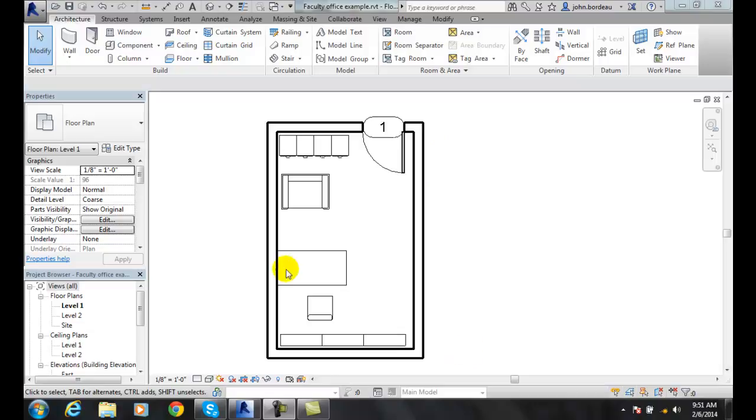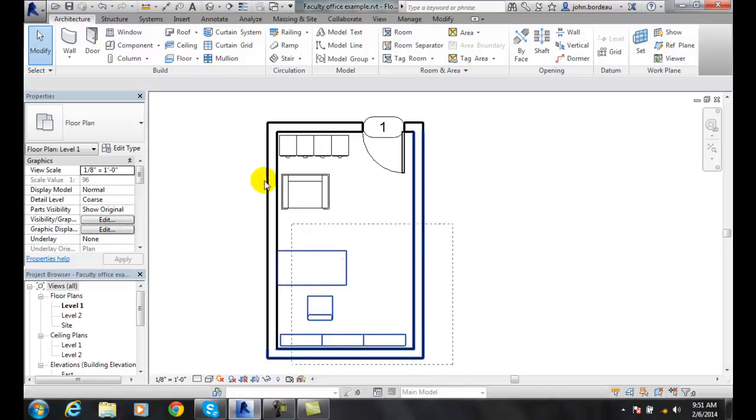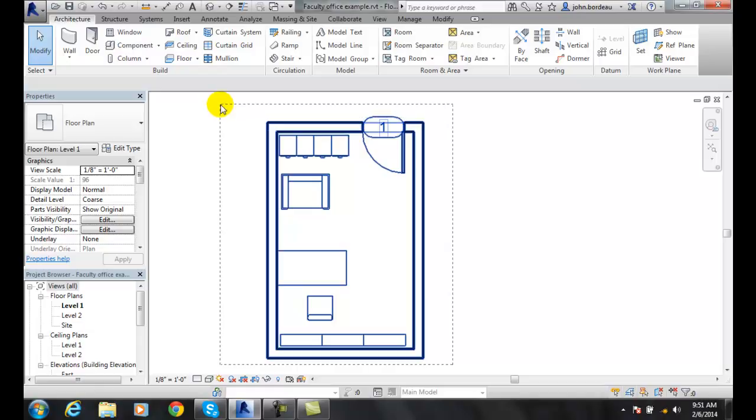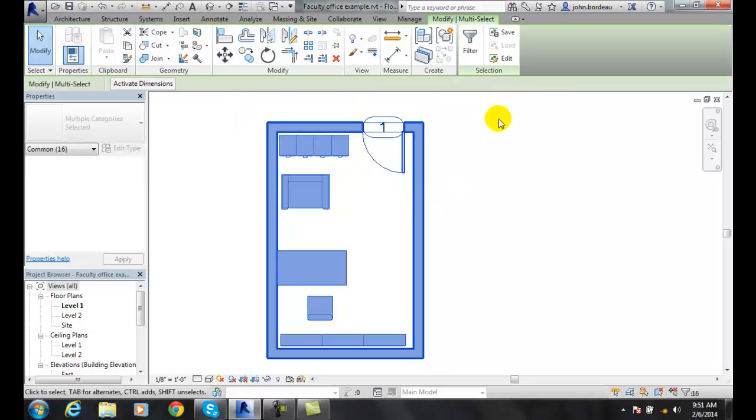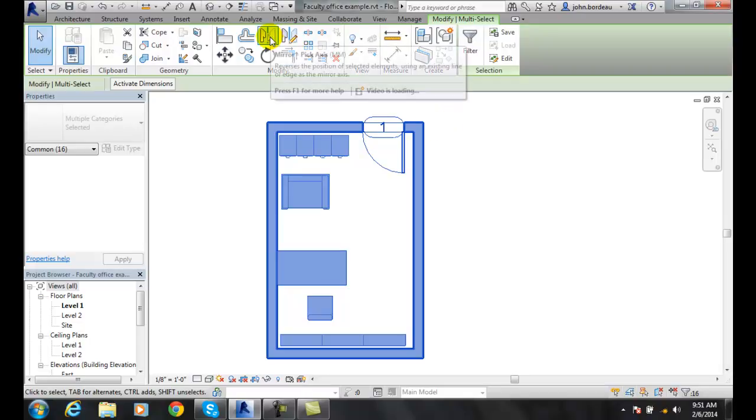So the first thing we're going to do is we're going to go to modify and we're going to select the items we want to mirror. I'm going to mirror this whole office. Once I have that, now I can go up and I can go up here to my mirror pick axis.